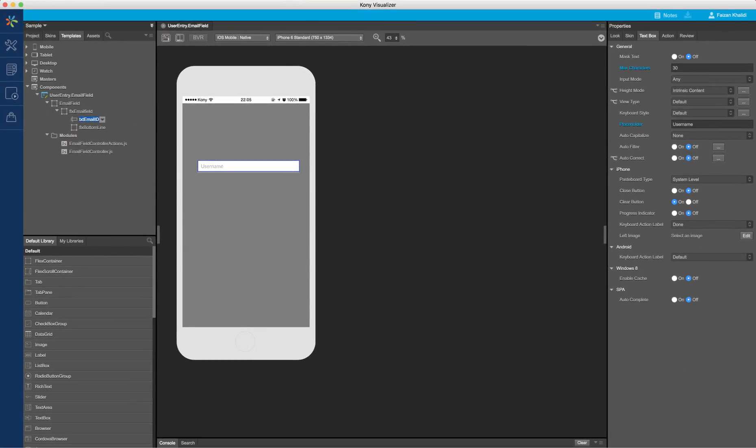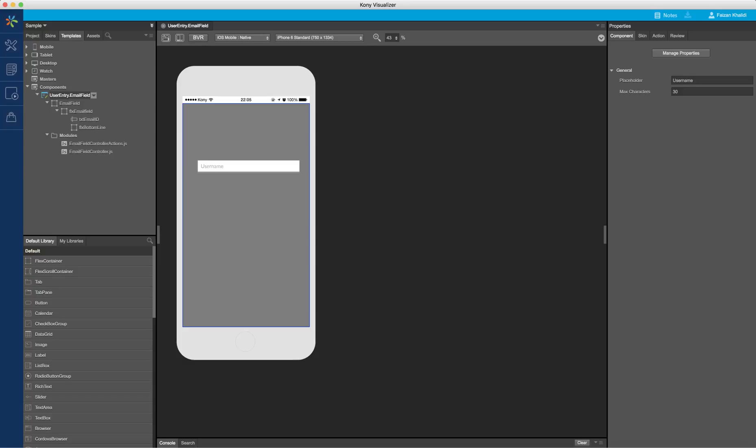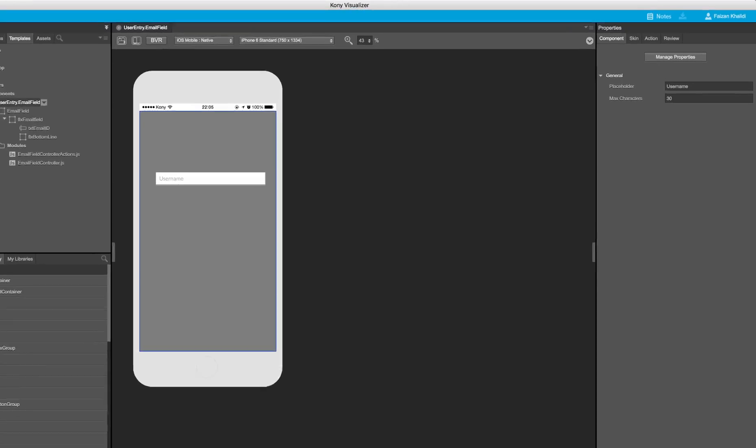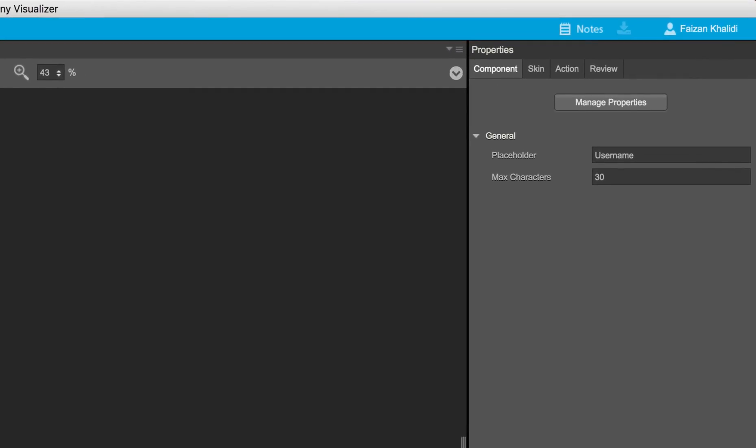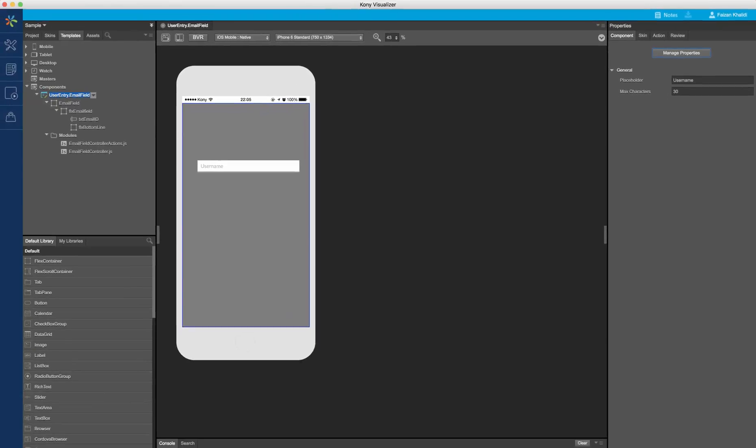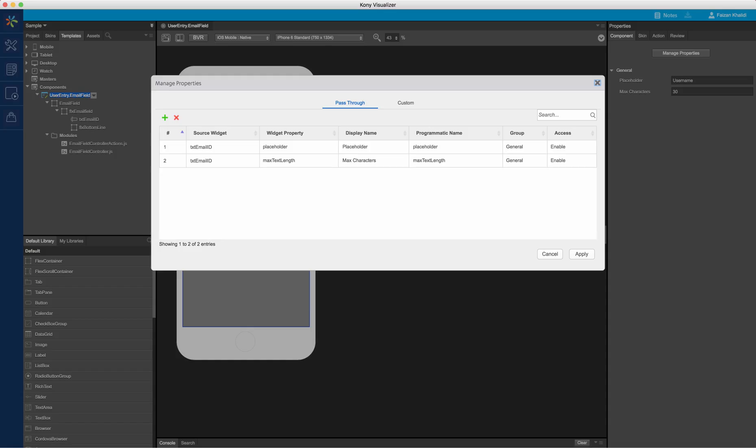All the properties of the component can be managed through the manage properties console. This is available in the property panel for the component. The pass-through properties elevated through the widgets are already listed here. In case I need to, I can add additional pass-through properties from here as well. The display name is the name that is displayed for the property as part of the component configuration, while the programmatic name is the name that is used to access the property through code.